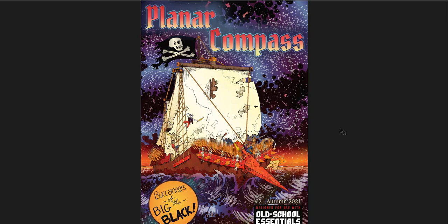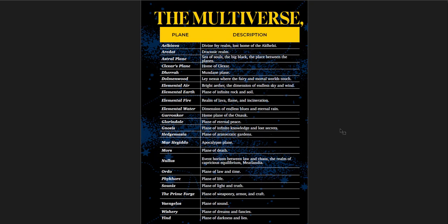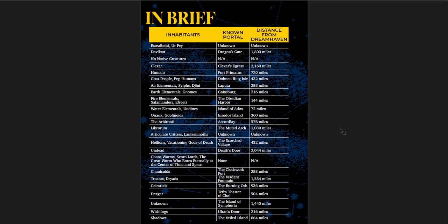The second one is Buccaneers of the Big Black, which is from Autumn of 2021. Now, another thing I should say is that the art in these books is all very consistent and it's all great. I think especially this book, number two, I really like the art for. From my perspective, this is a much better book than the first one. It's bigger, it's 72 pages. You get the multiverse with the planes and descriptions of those planes, the inhabitants, known portals, and the distance from Dreamhaven.